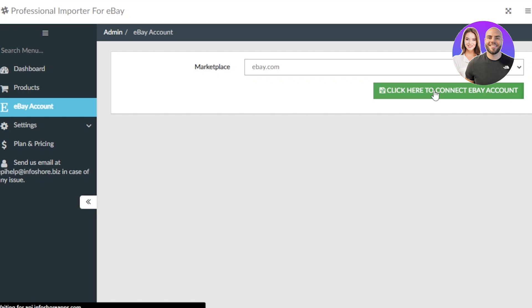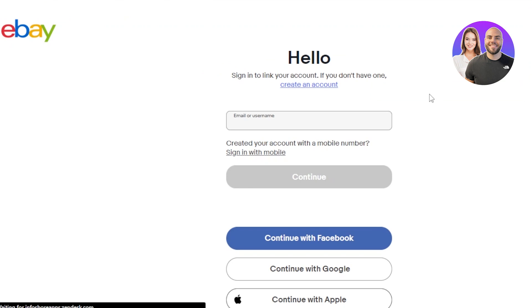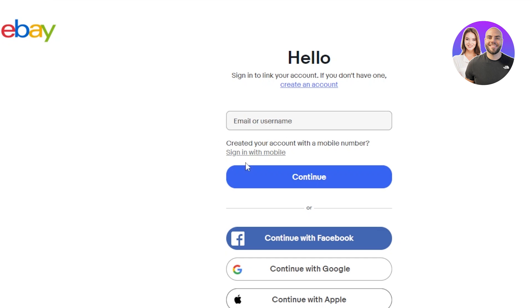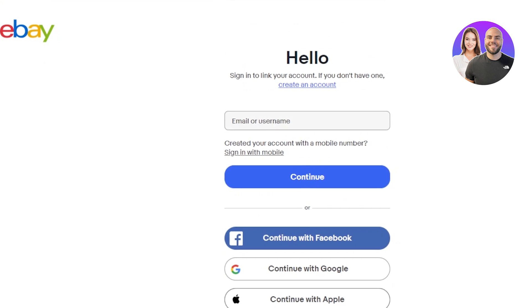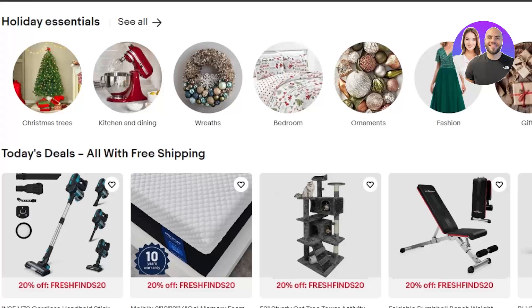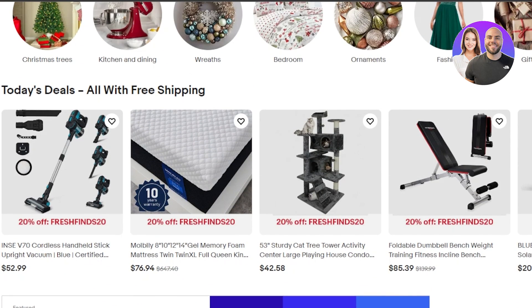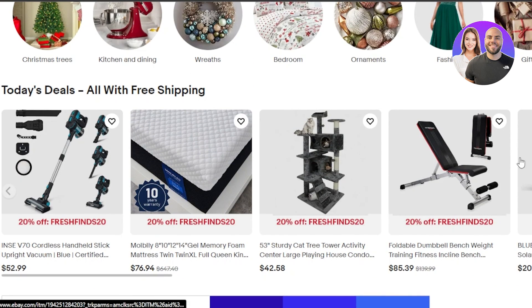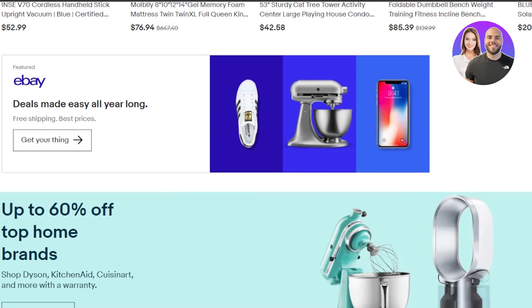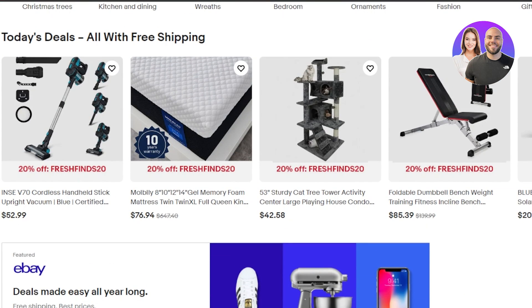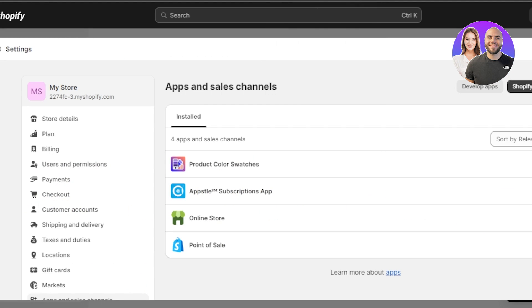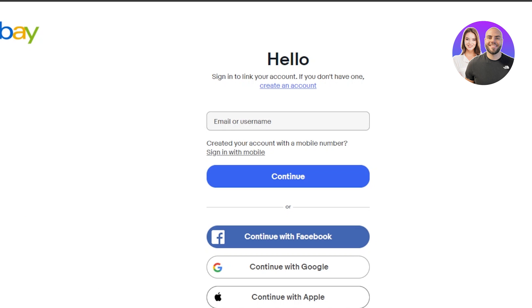Click here to connect your eBay account — that's how easy it is. Select ebay.com, click, and it will take you to ebay.com where you enter your login information. Once you log into your eBay account, you can simply create listings and add products to your Shopify.